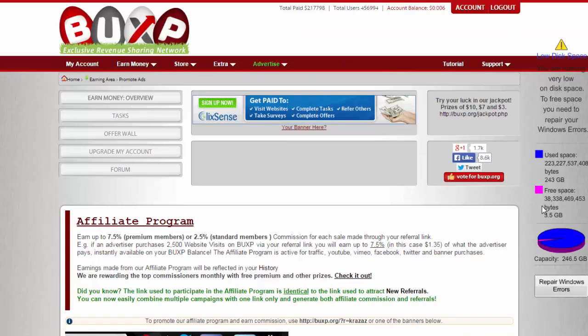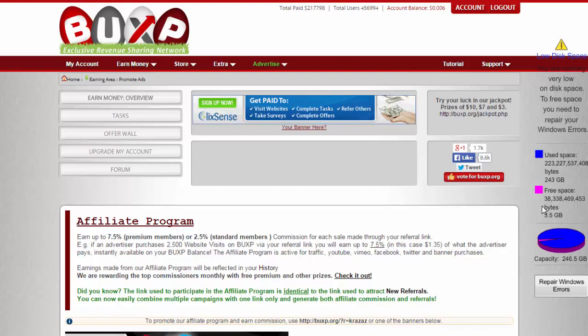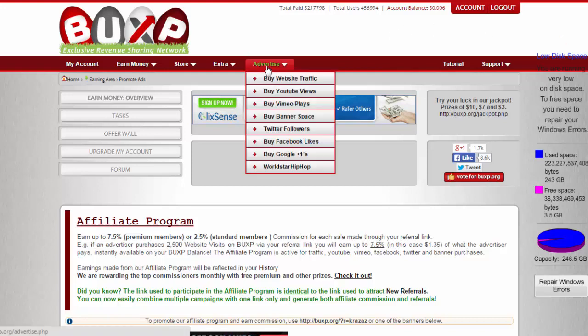Aside from having an affiliate program, you can also advertise your blog, your website, your YouTube channel, or anything that you want people to know and get more traffic by going to this advertise tab.